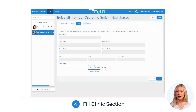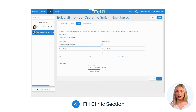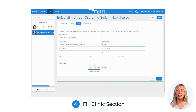Step 4: Go to the Clinic tab and check the first box — 'this practitioner works in a different clinic address.' Here, use the name of the second office or clinic and fill in the rest of the details.